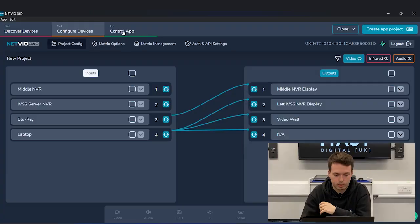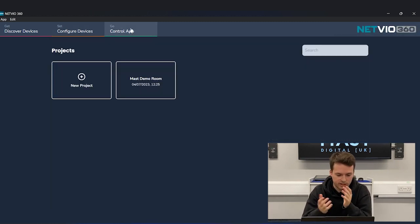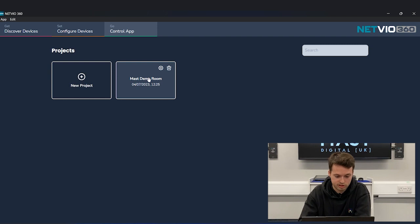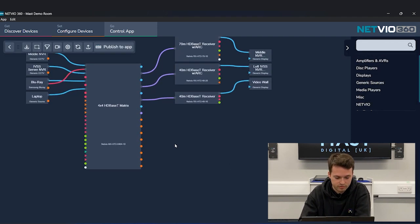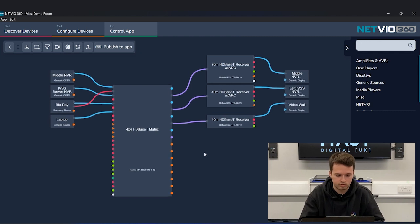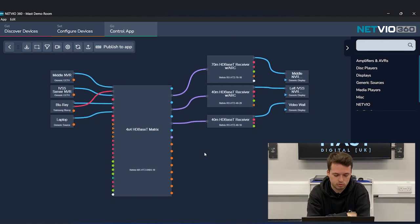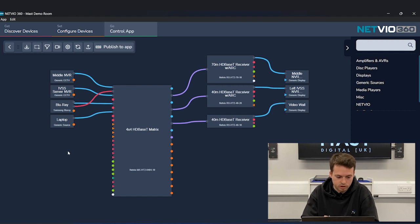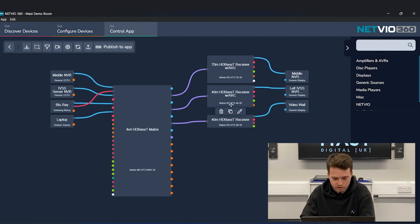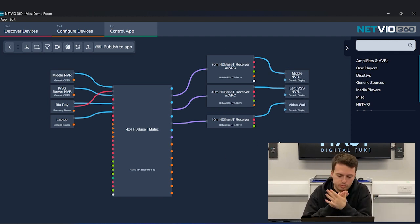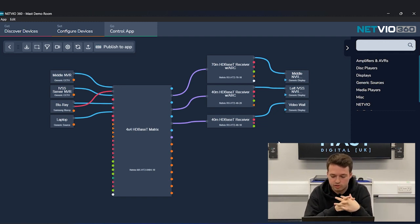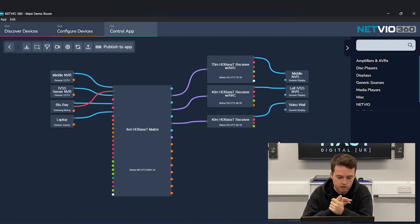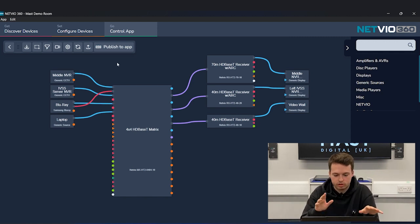As long as you've got your inputs, outputs, sources and displays all set up, it's pretty much a plug-and-play system — you just need to name them. You can then go over to the control app or create a new app project in the top right. Since I already have one — the Mast demo room — we'll click into that, and you can see a basic example of the setup: four sources, the Blu-ray player with IR control, three receivers, and three displays.